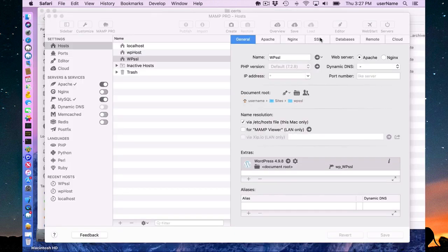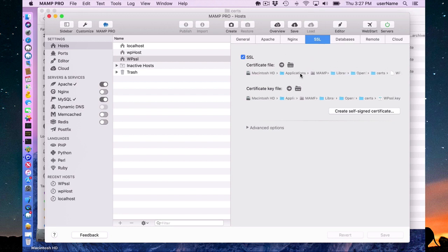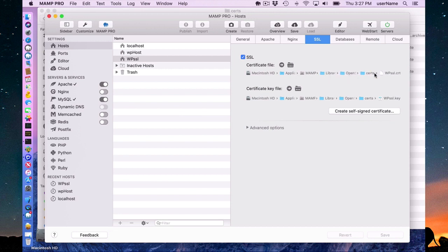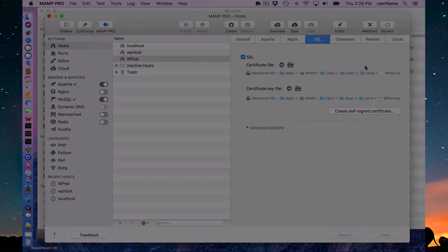You will notice here on the SSL tab, these MAMP certificates were automatically created and they were created in applications MAMP library open SSL certs. That's where you're going to find these dummy MAMP SSL certificates. That's going to do it for installing WordPress in MAMP 5.